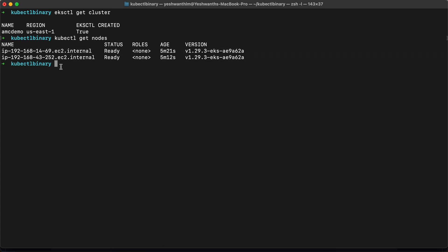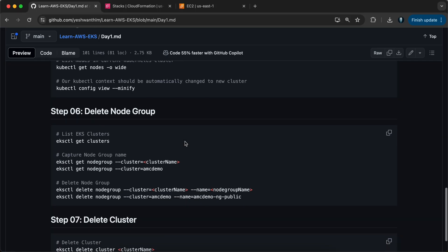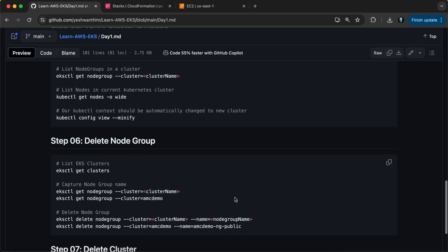If you want more details, you can use `-o wide` — you will get the public IP, external IP, and all those details. The node images are Amazon Linux 2. So if you're wondering if you can log into this machine — yes, you can. You can use the public IP and log in.